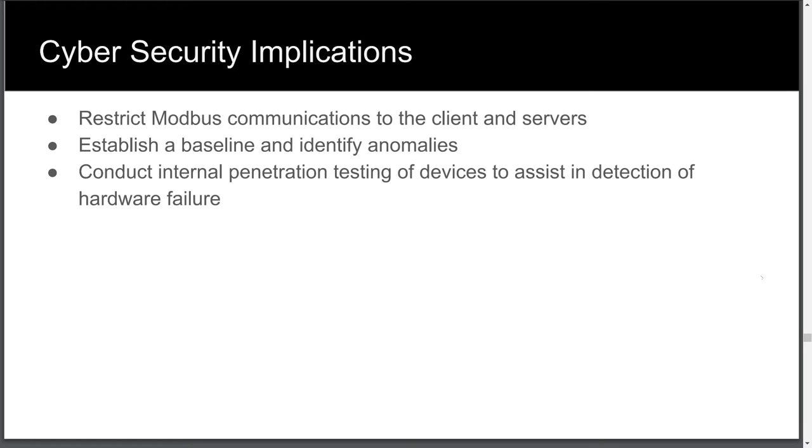In an upcoming video series, we'll discuss IP fix and netflow and how it can be used to establish a baseline in network traffic. Also, identify your weaknesses before the attackers do. Performing tests such as these in a lab will help you in OT identify and alert on symptoms of device failure.